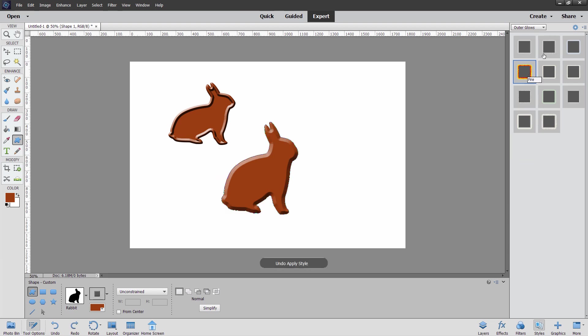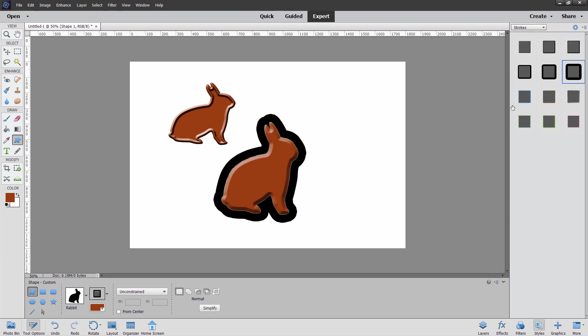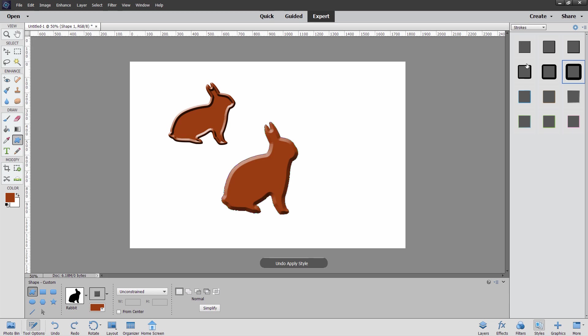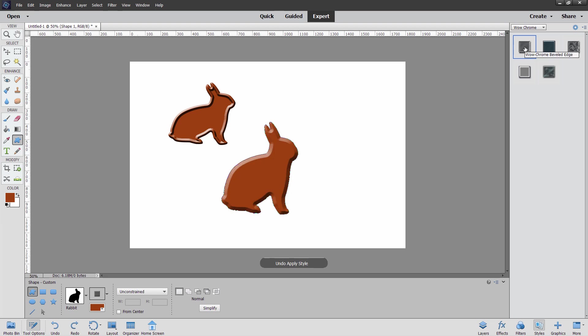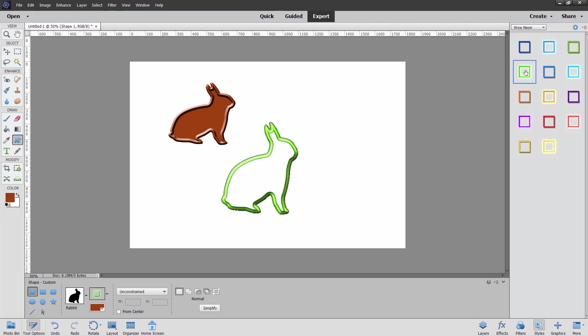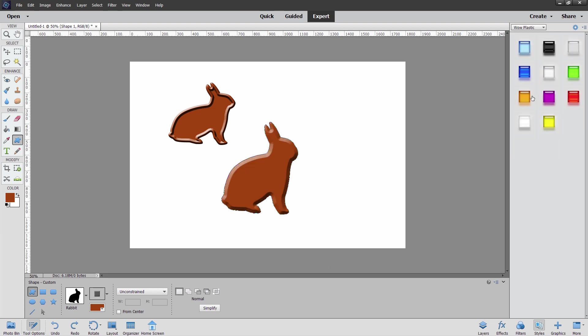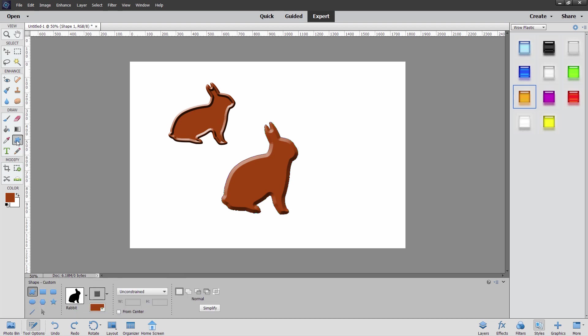Outer line that's kind of fun. There's some different strokes, real thick stroke on that one. And then we have these wow chrome effects. They look pretty good. And a neon effect, like that kind of neon outline effect. Wow plastic effect. There we go.